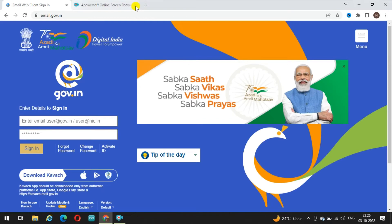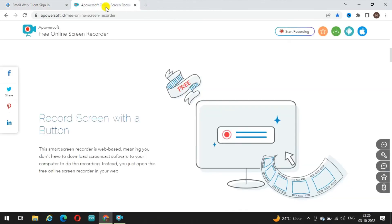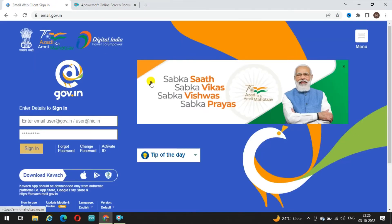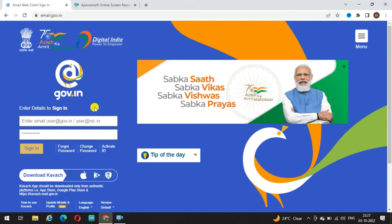एक नई चीज अगले वीडियो में बताऊंगा। आज का यह छोटा सा वीडियो मैंने इसलिए बनाया ताकि आप समझ पाएं कि इस government email ID पे login किस तरह से करना होता है।